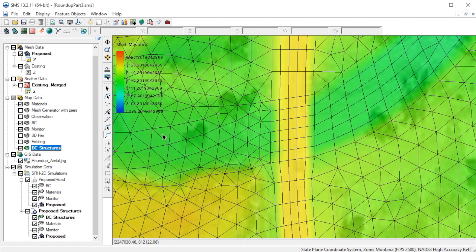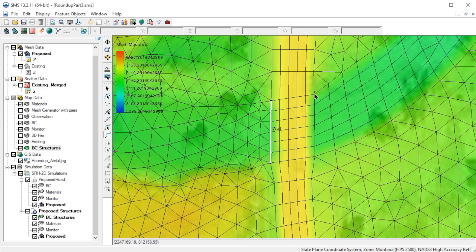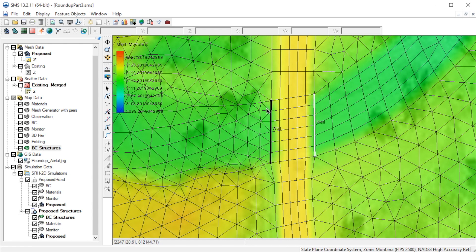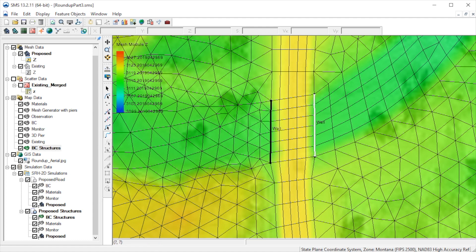We'll now create the arcs defining the upstream and downstream edges of the culvert. As with the bridge, it is helpful to have the elements and elevation contours displayed. These arcs need to be located near the element edges that have approximately the same elevation as the culvert invert. The green in this picture is close to the invert elevation.